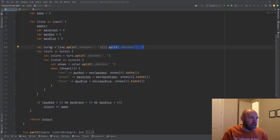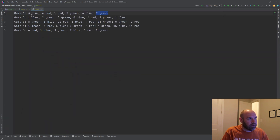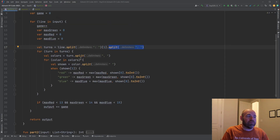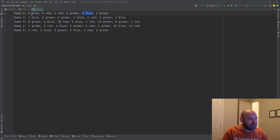Each of those elements is going to be a turn. Then for each turn we're going to split it up again, this time breaking it on commas into the color portions. Now I'm going to have an array of 'three blue' and 'four red' for this turn. The second turn, the next time through the loop, I'm going to have an array of 'one red', 'two green', 'six blue' — so three strings in that set. Then for each of those we're going to split on the space, making great use of the split operator today. That gives us a two-element array with a string of 'three' and a string of 'blue', and the next time through 'four' and 'red'.